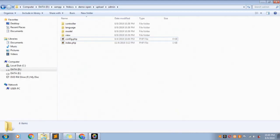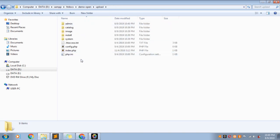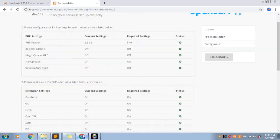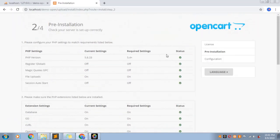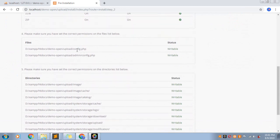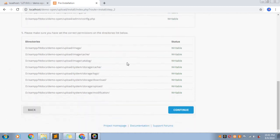Now we have to use the config. We need to configure the config. You can configure these two and must start with these two. You can go to localhost only.